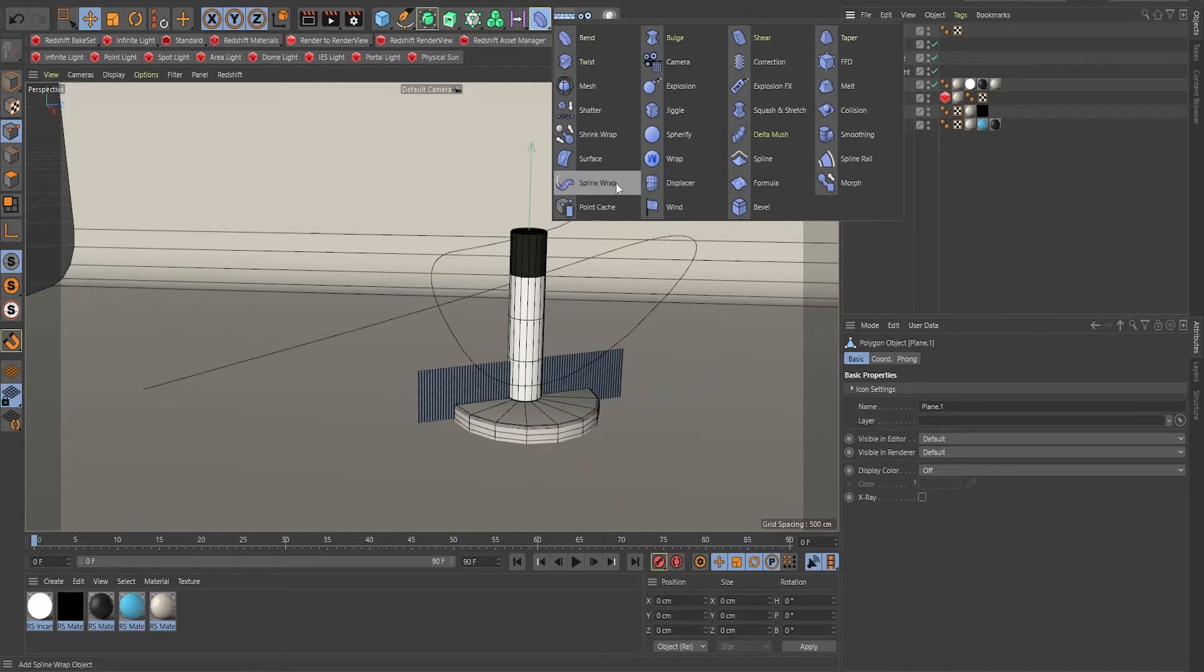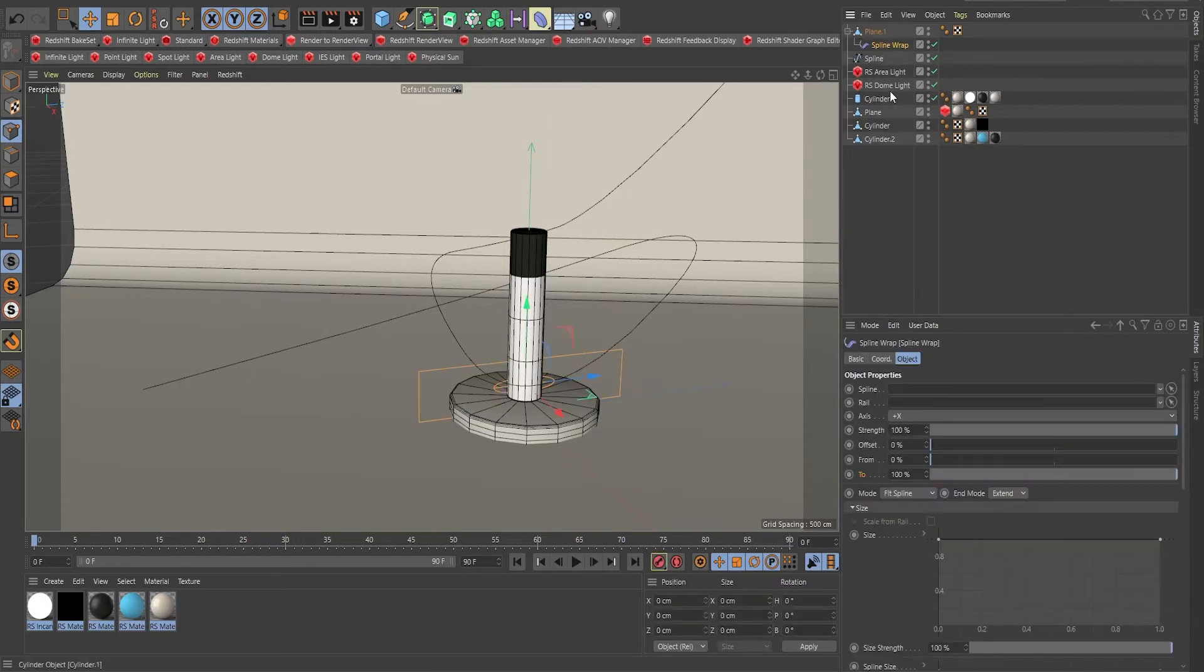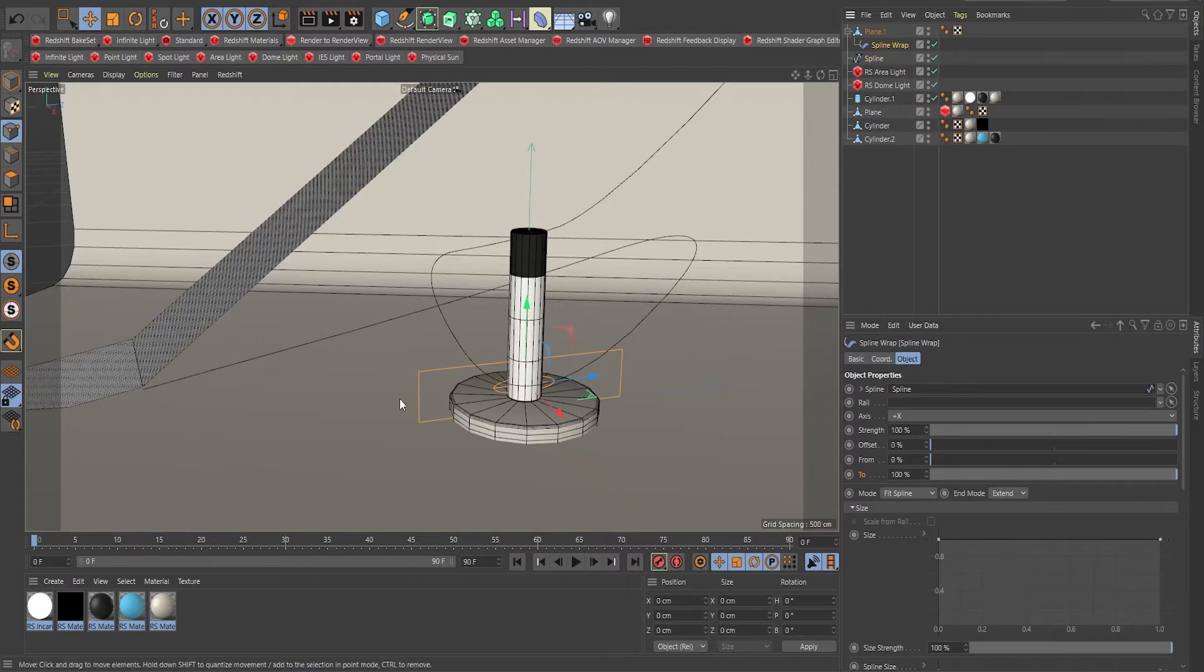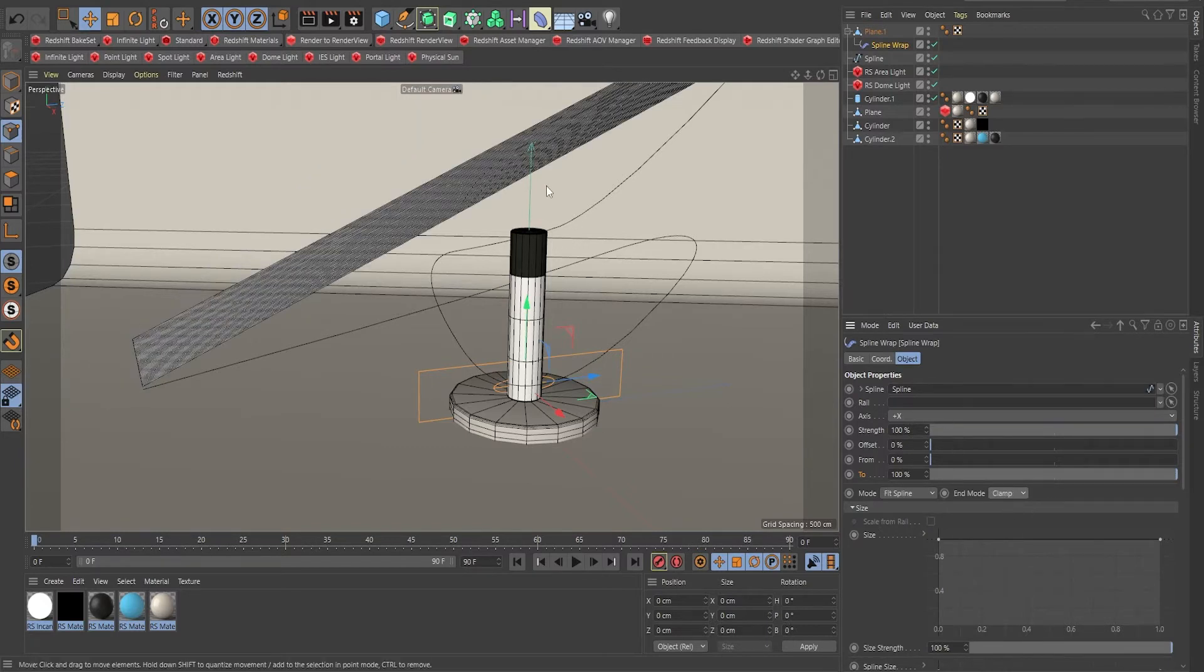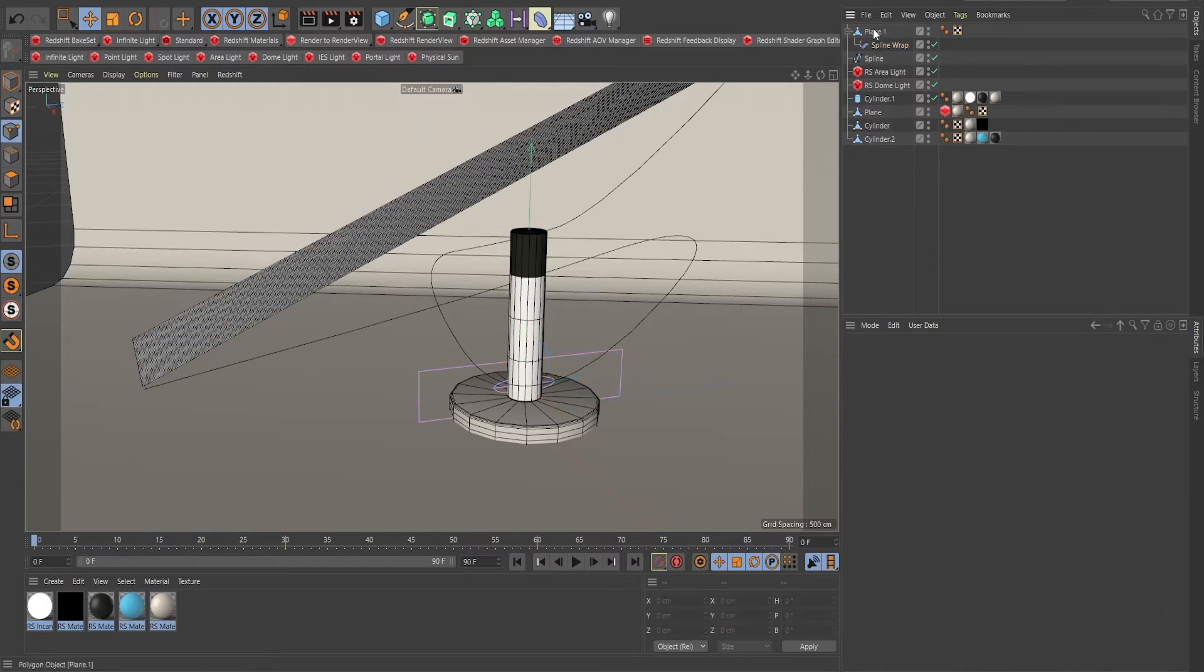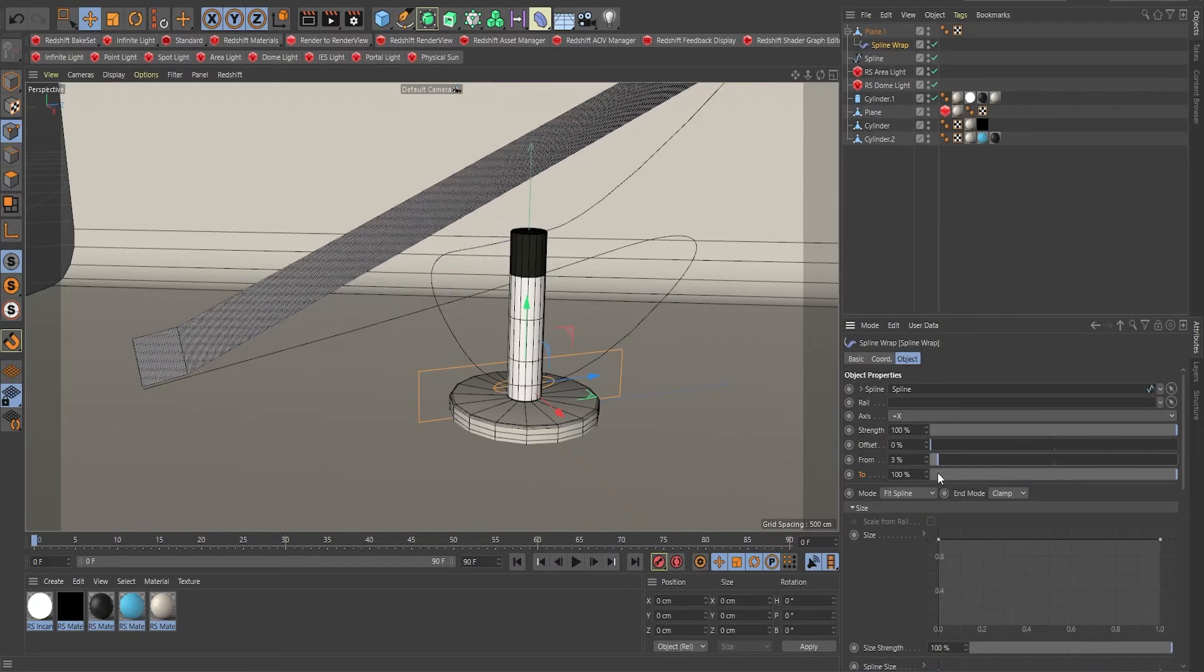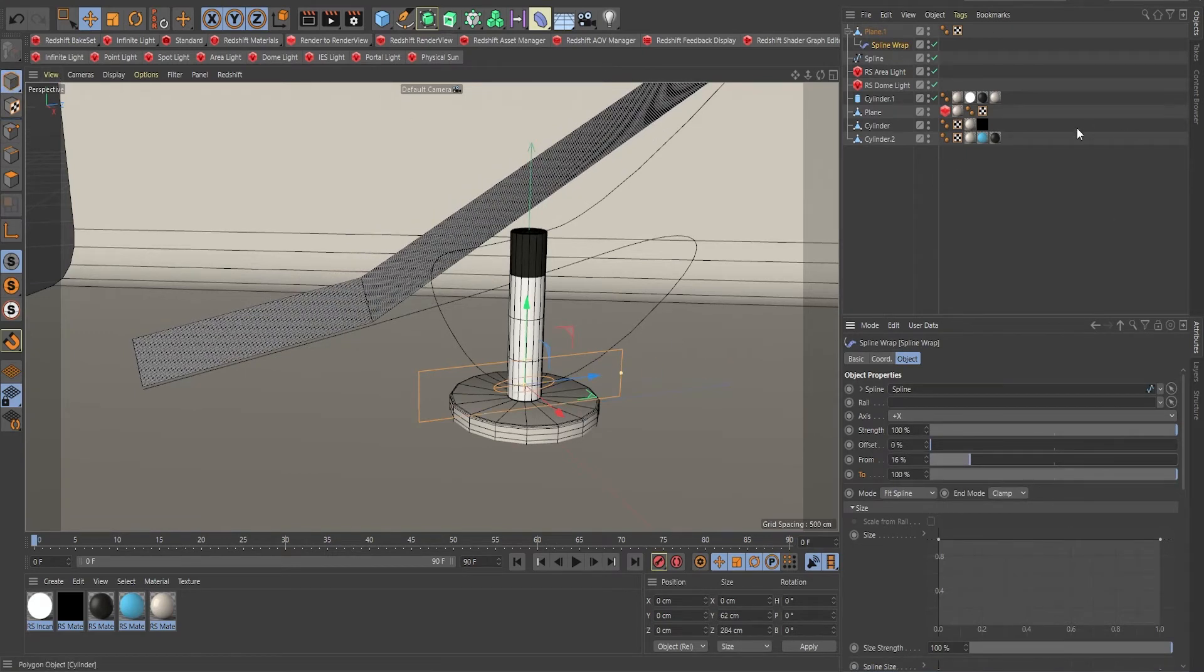Now let's make this travel along the spline. I'm going to do that by bringing the spline wrap. Now I want the spline wrap to be a child. So I'll press Shift. And right now it's waiting for me to tell Cinema 4D where's the spline that you want to use. So I'm using this spline right over here. Now fit the spline. Okay.